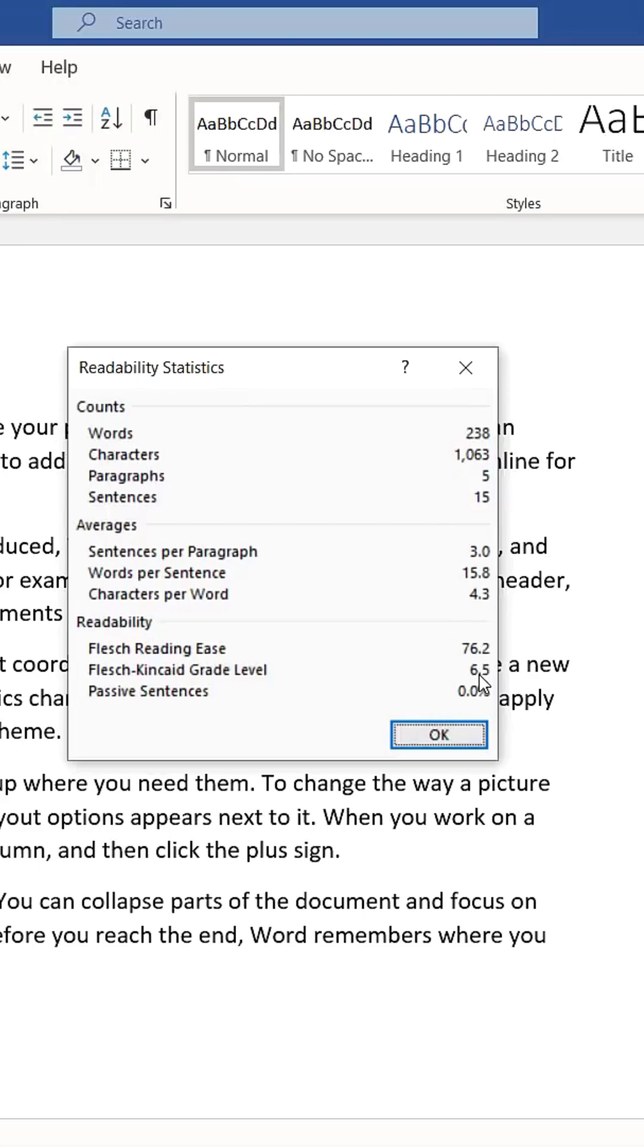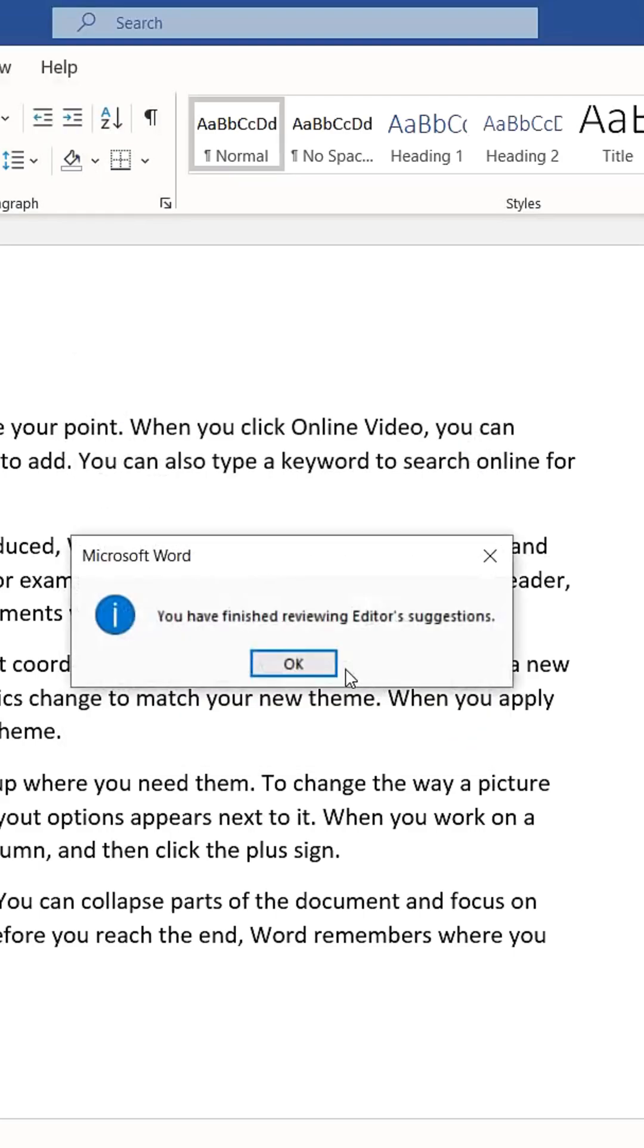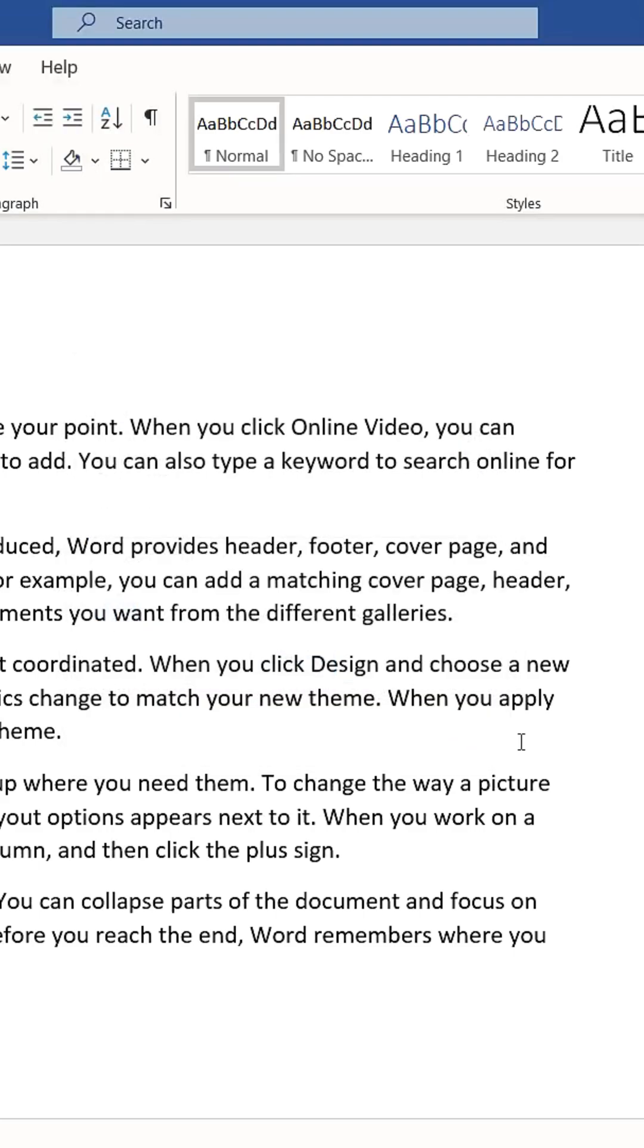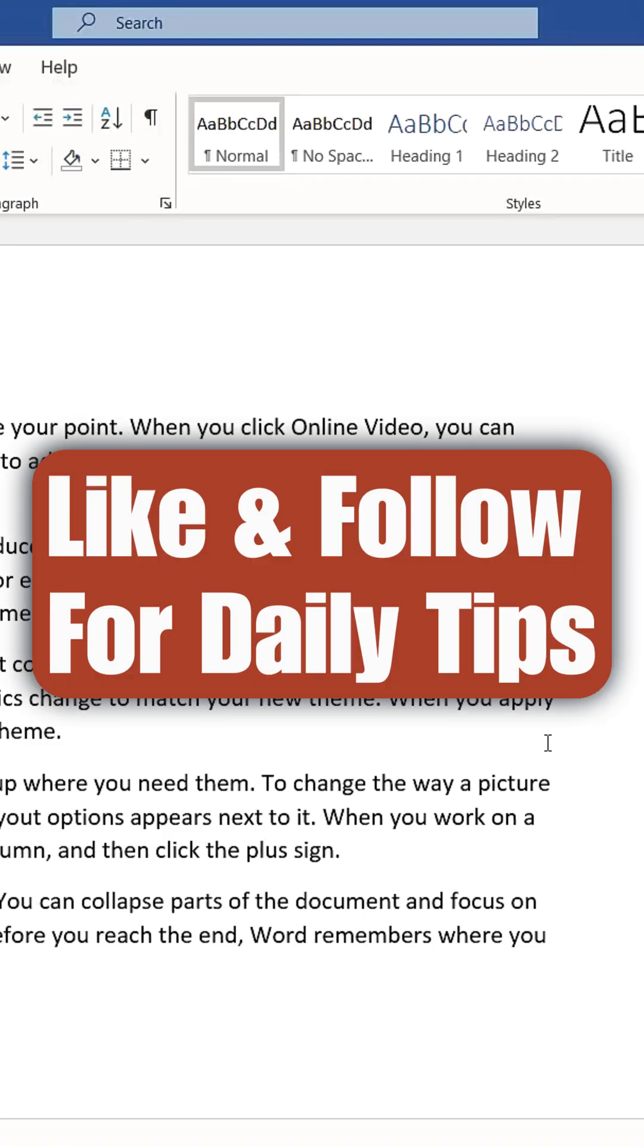This is another excellent way to improve your writing clarity and effectiveness. Like and follow for daily tips. Thank you.